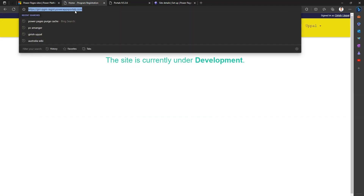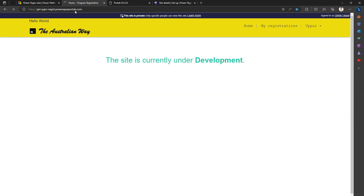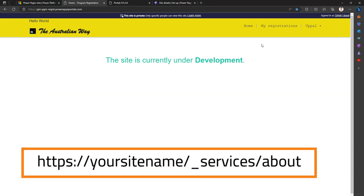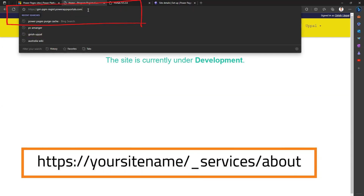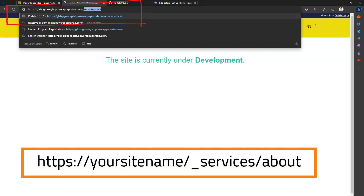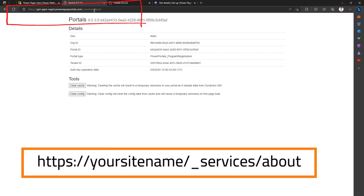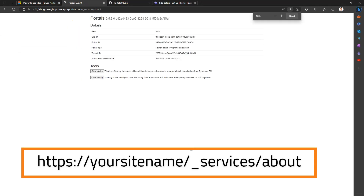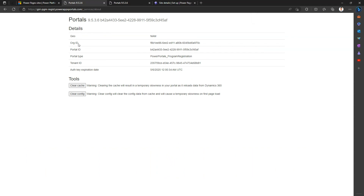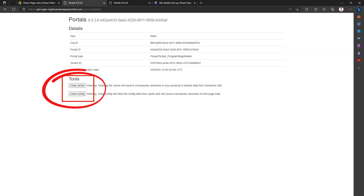There's another way to clear the cache — by logging into your website. If you append to the URL: underscore services slash about, and press enter, you'll go to the backend of the portal. This gives you some basic information such as the portal's geo, org ID, portal ID, and portal type.